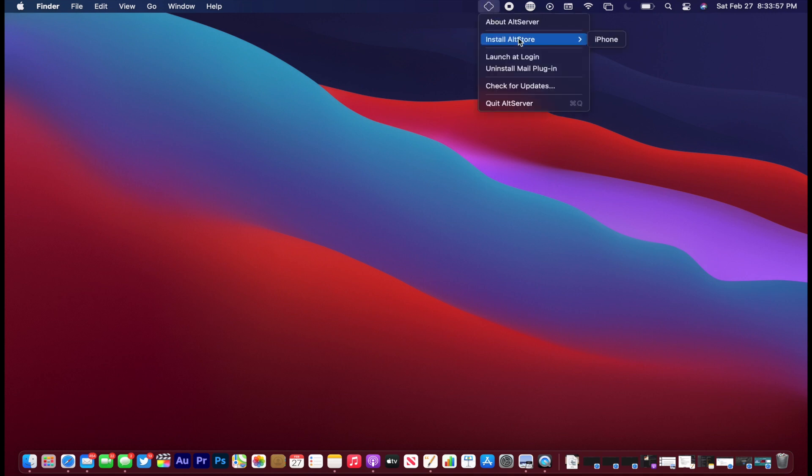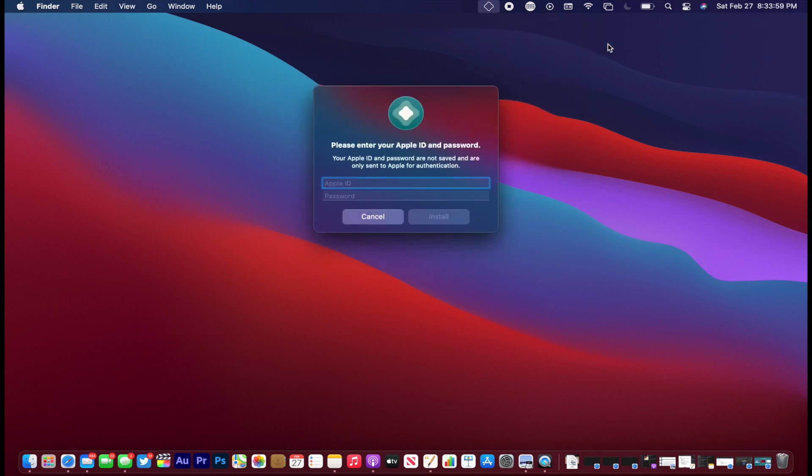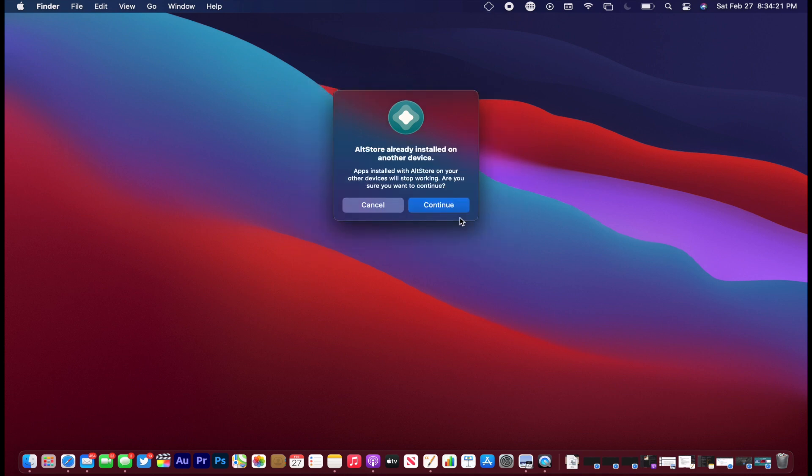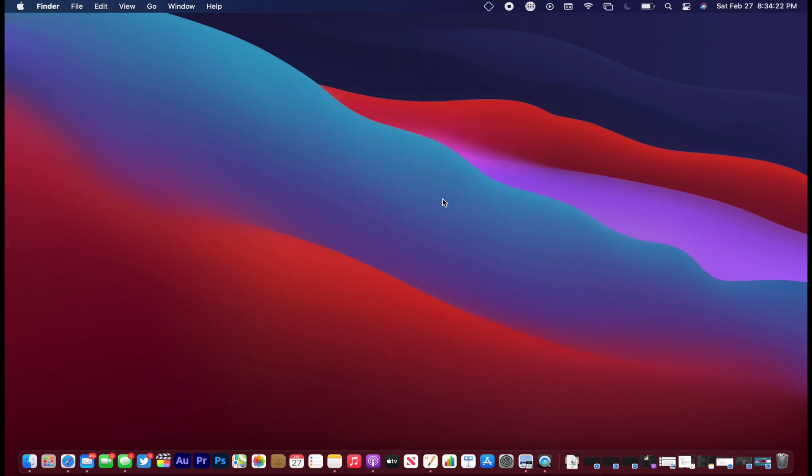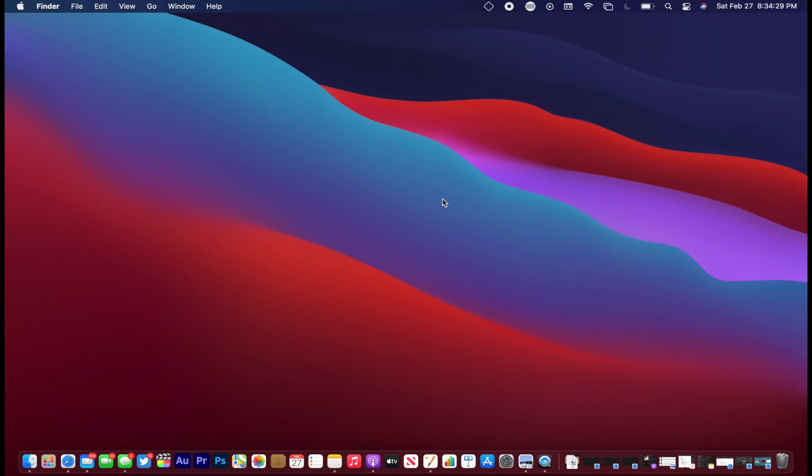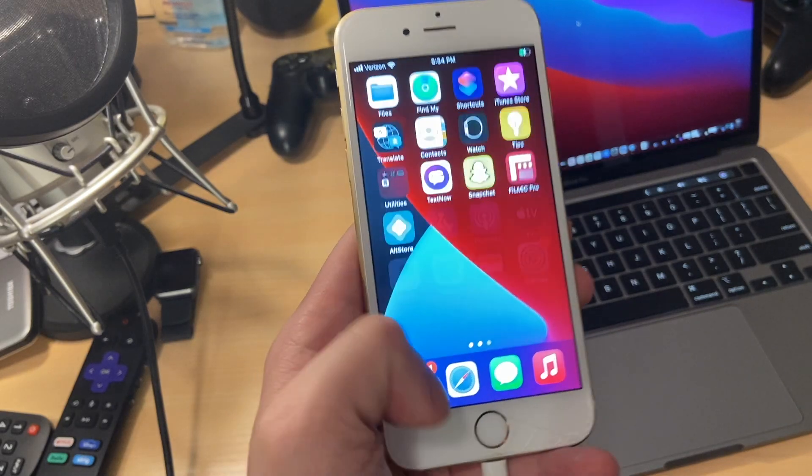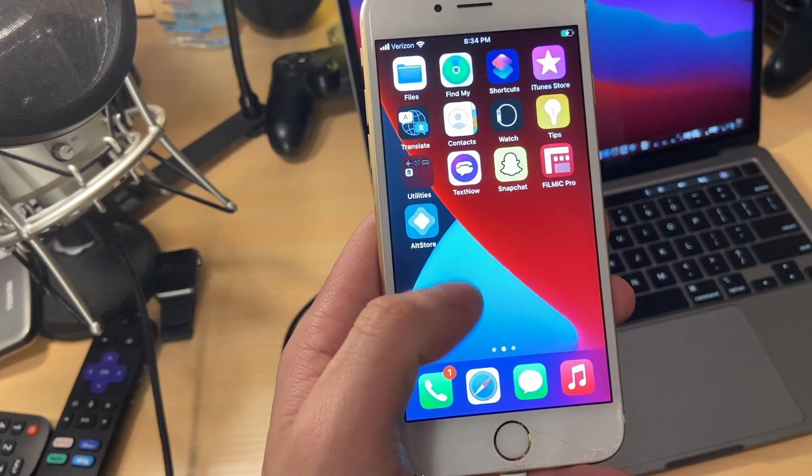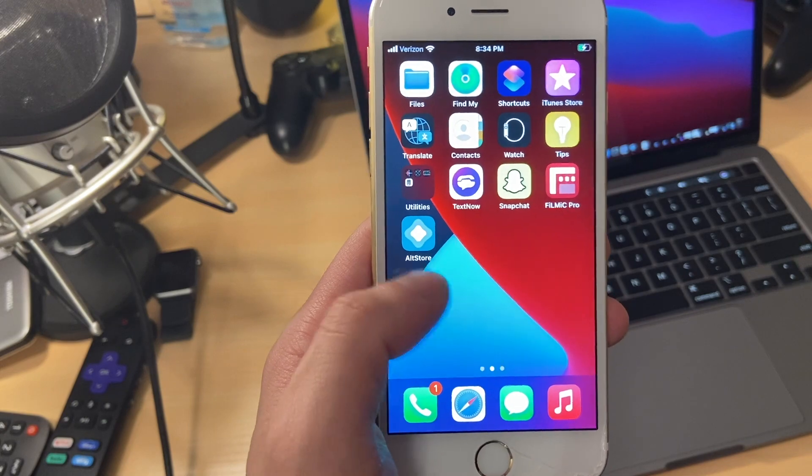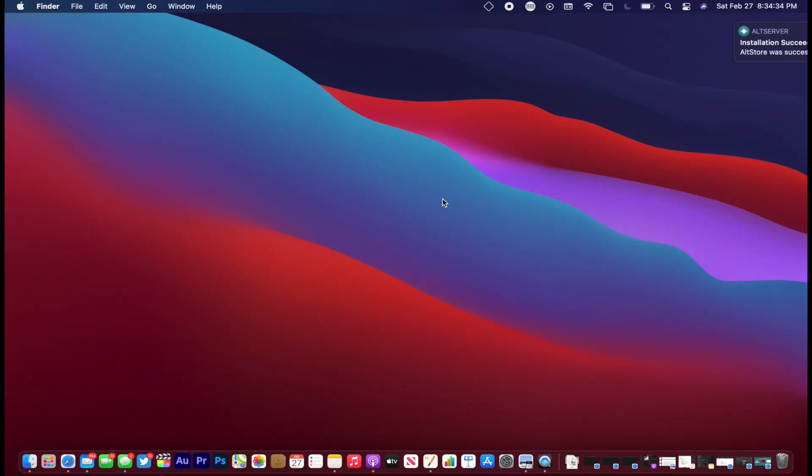So once you do that, go ahead and go to install alt store and then put in your Apple ID username and password. You might get this message. Just press continue. Then from there, you should see it says install alt store to phone and it's going through and installing it. And then eventually you should see alt store pop up on your phone. Now it says installation successful.